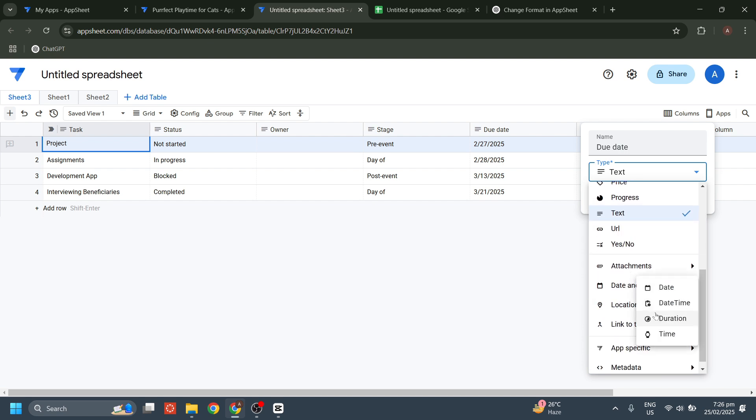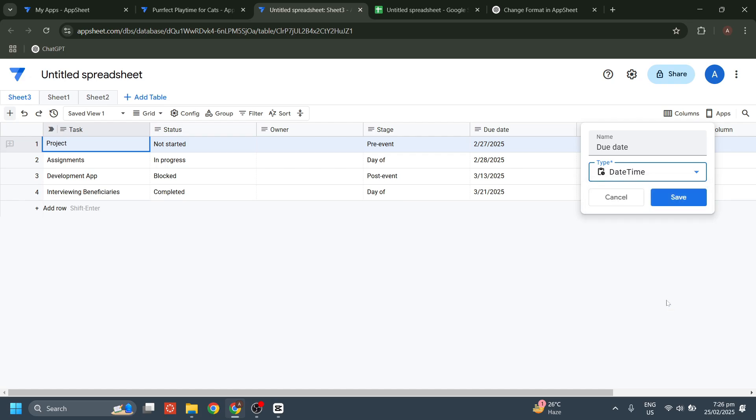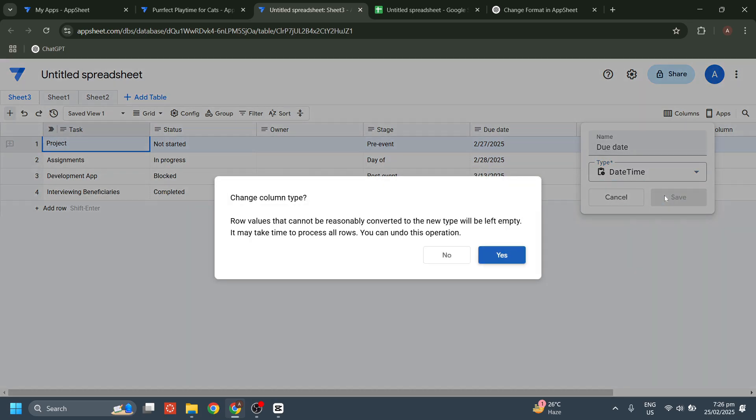Choose the format that you want to change in here, and after that click on save button.